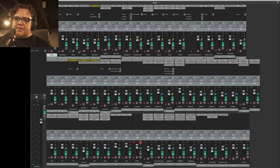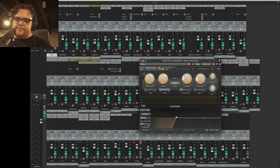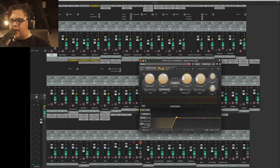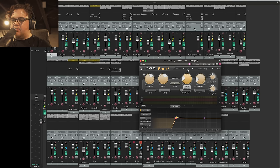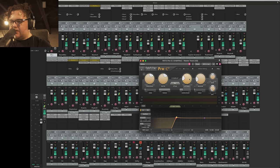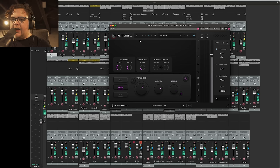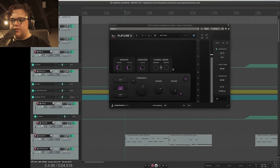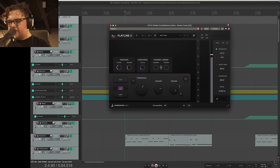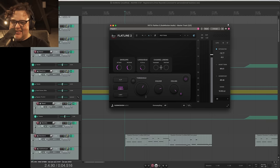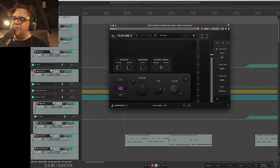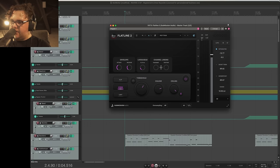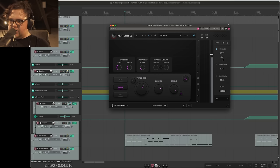On our master bus, we have FabFilter's Pro-C emulating an SSL bus-style compressor. Got an attack of about 3 milliseconds and a quick release of around 50. What we're doing is essentially just ducking the whole mix when the snare drum hits. After that, we have an instance of Submission Audio's Flatline 2, a master limiter with a whole bunch of smartness under the hood. I just throw on the put it in H preset, drop my ceiling to negative 1, and then pull my threshold down so that I'm getting a gain reduction of 2 to 3 dB.